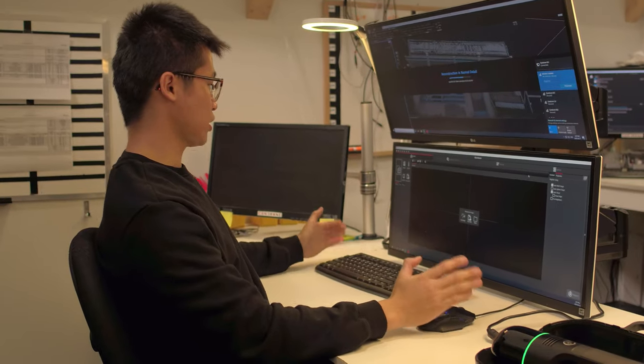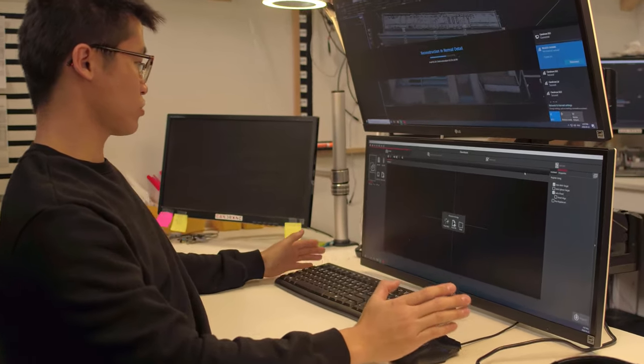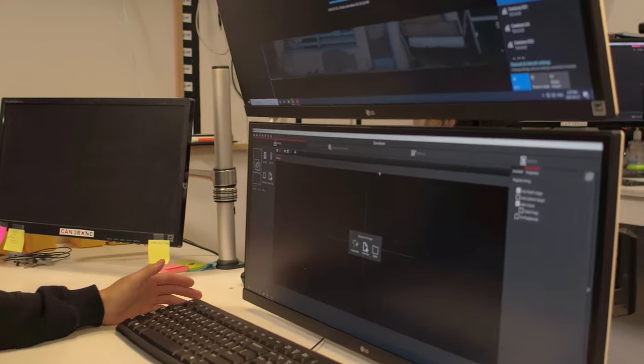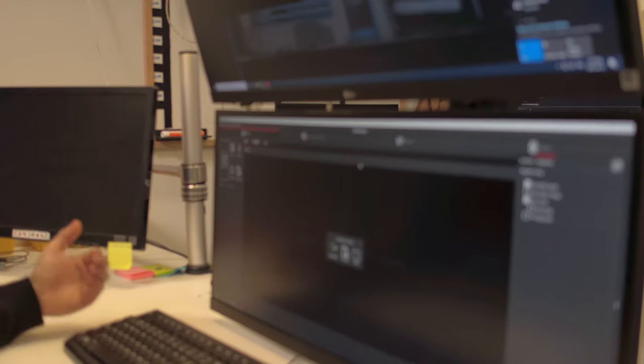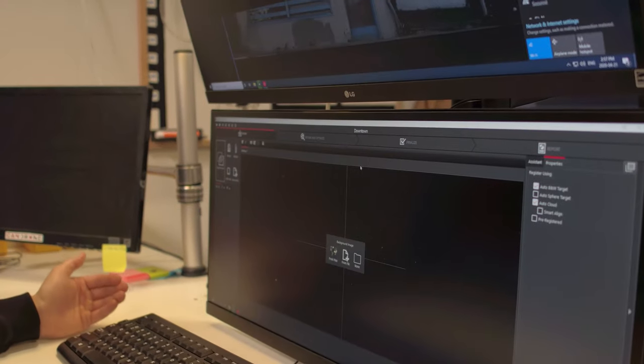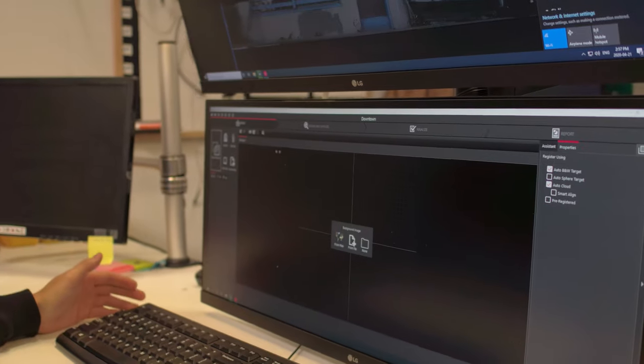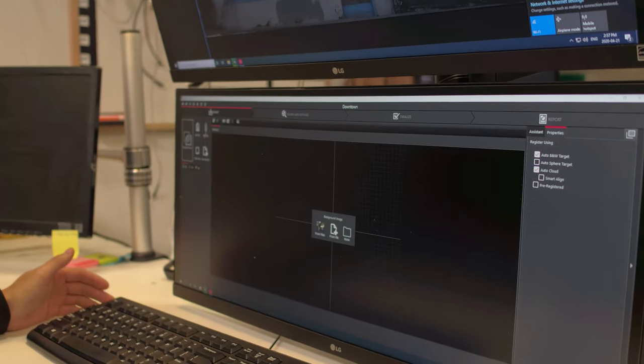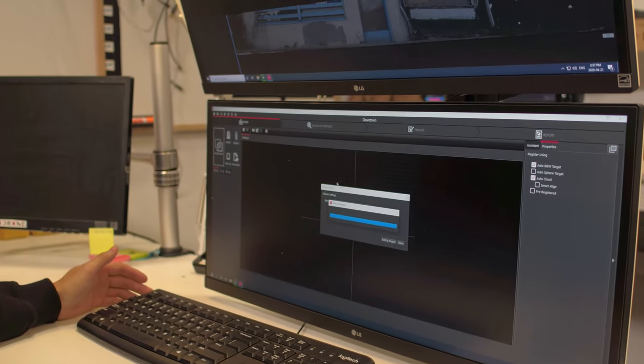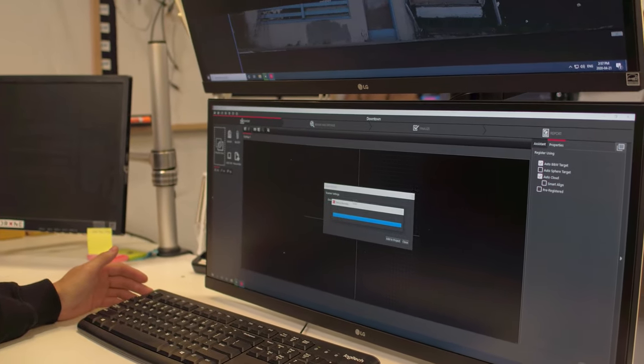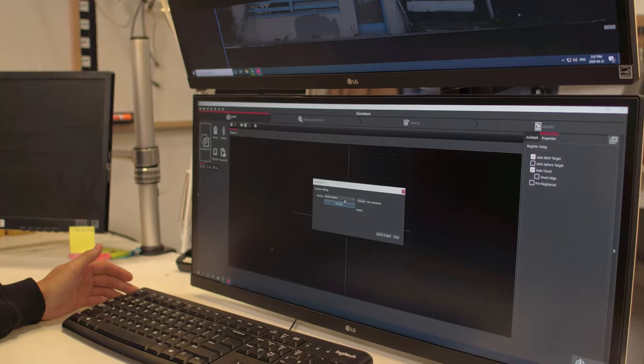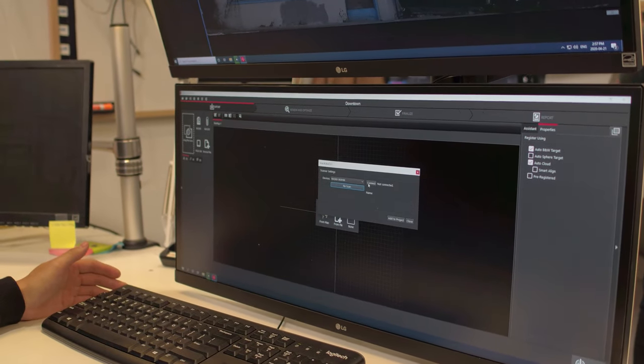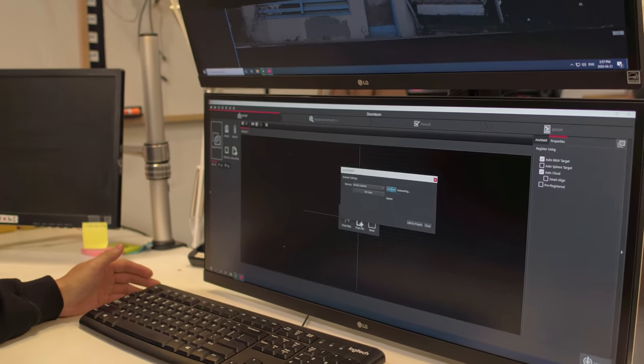I am going to open up Cyclone Register 360, which I have here. You're going to need to create a new project folder. And once you're at this page, you're going to need to press BLK2GO. It's going to automatically discover your BLK2GO. I'm just going to press connect.